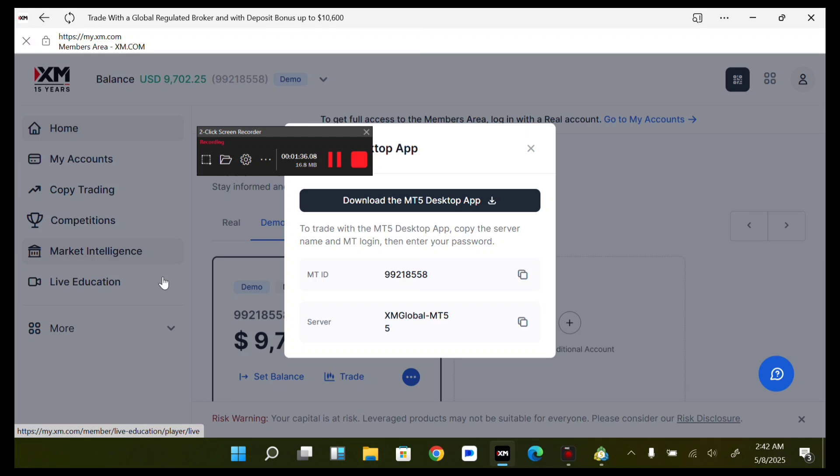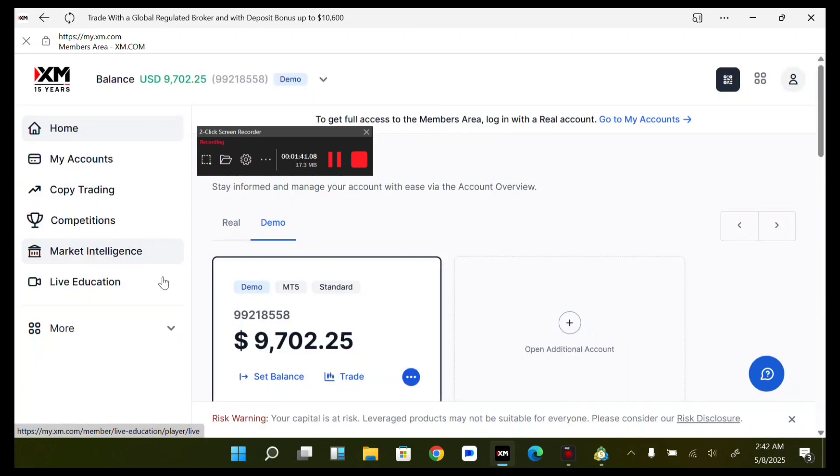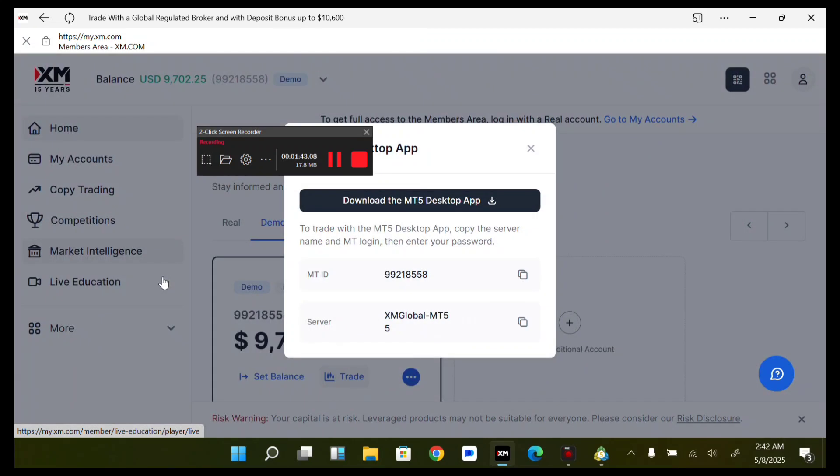Now you just copy your MT5 ID and your server information.